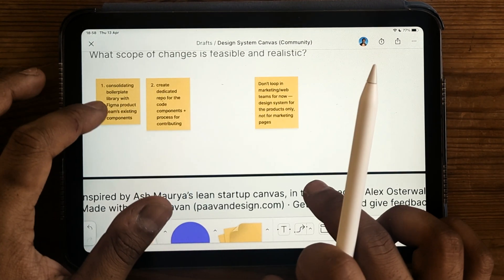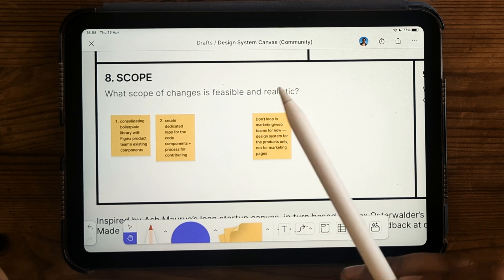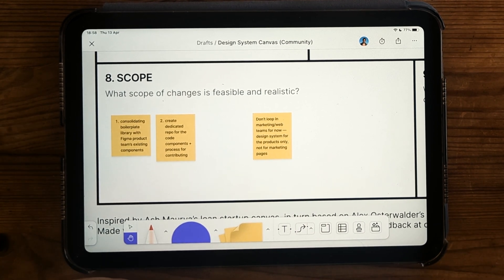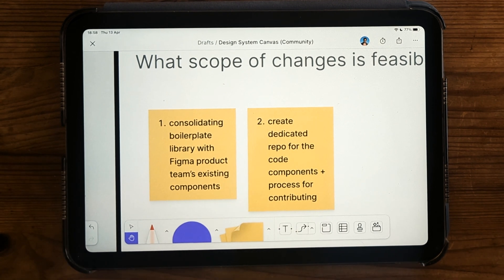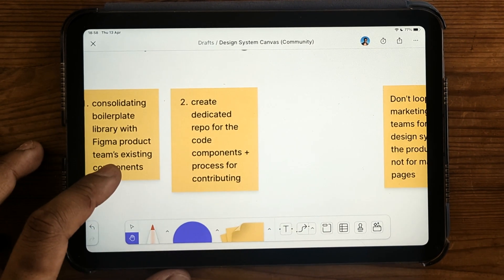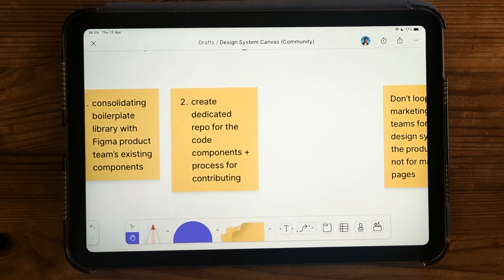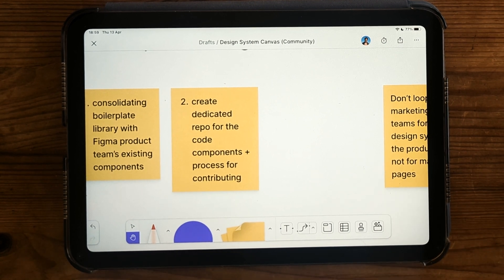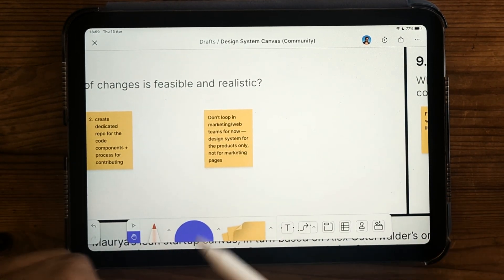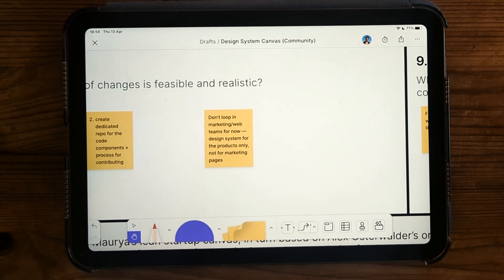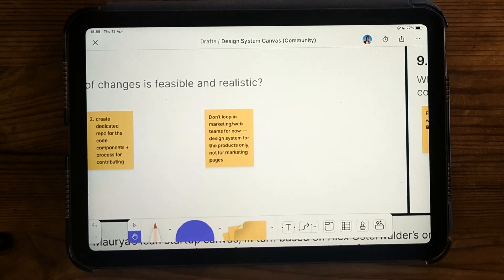Section 8 is about scope — taking into account all the inputs above, you write out what is realistically and feasibly possible to do. Here I've said consolidating the boilerplate library with the Figma product library into one single component library. Similarly with code, we thought it was worth splitting the codebase into its own code repo with a process for contributing when working on products with design system components. It's also worth including negative scope — here we decided it wasn't worth looping in the marketing and web teams, as they were a separate part of the organisation working on an external-facing website. Maybe when we move further up the maturity level, it'd be worth looping them in.